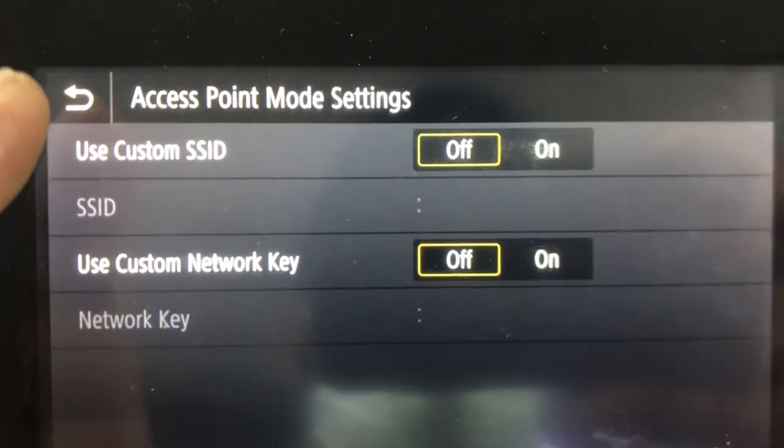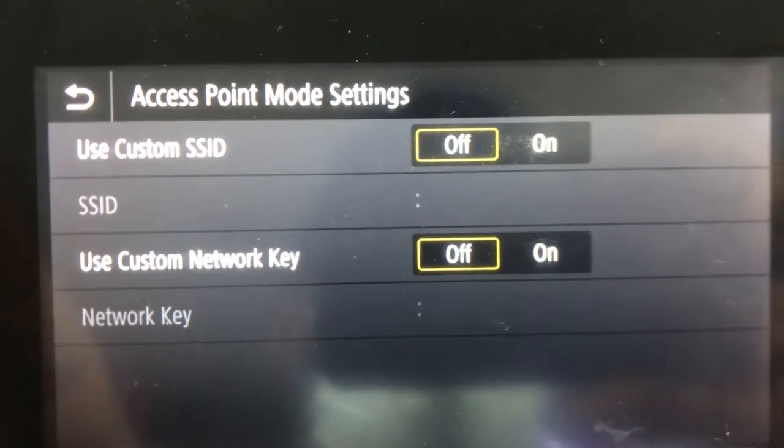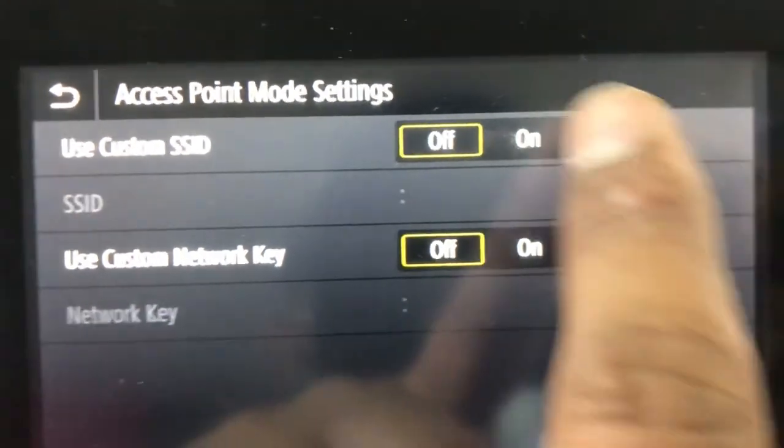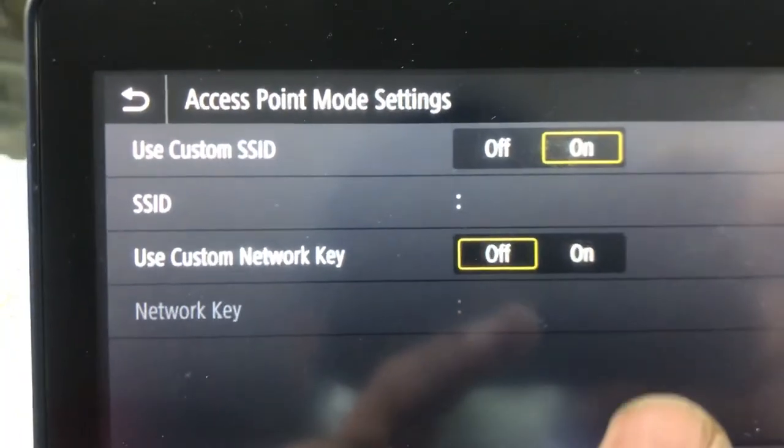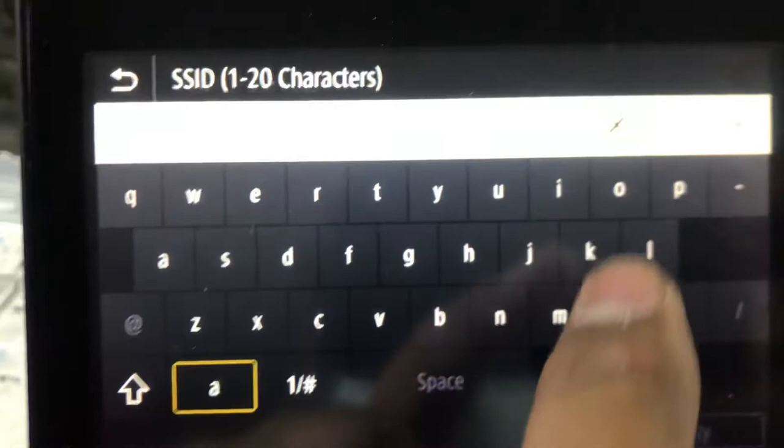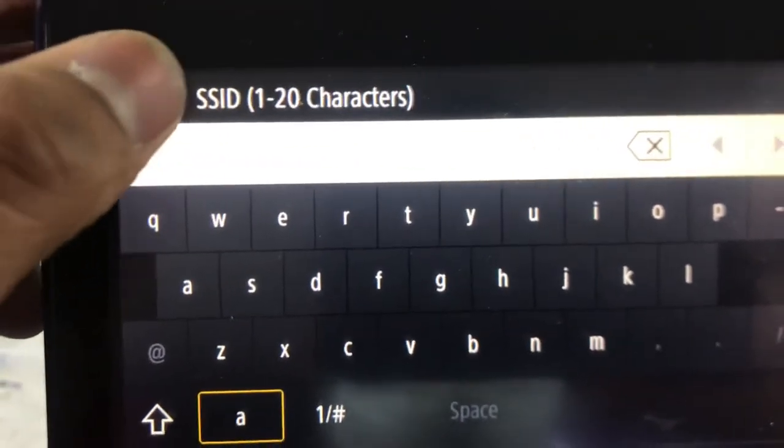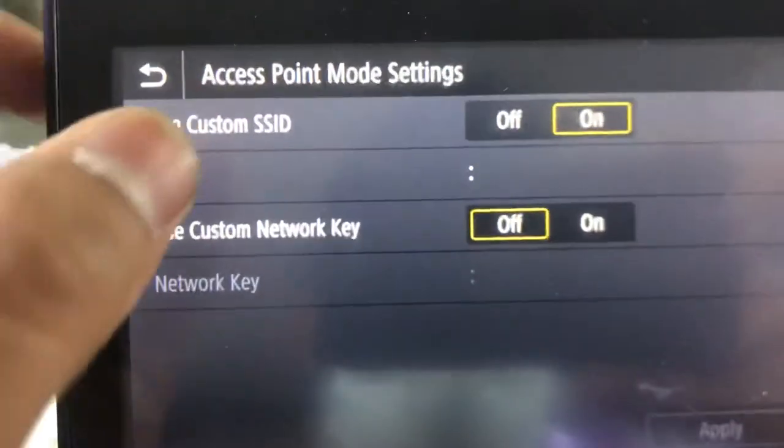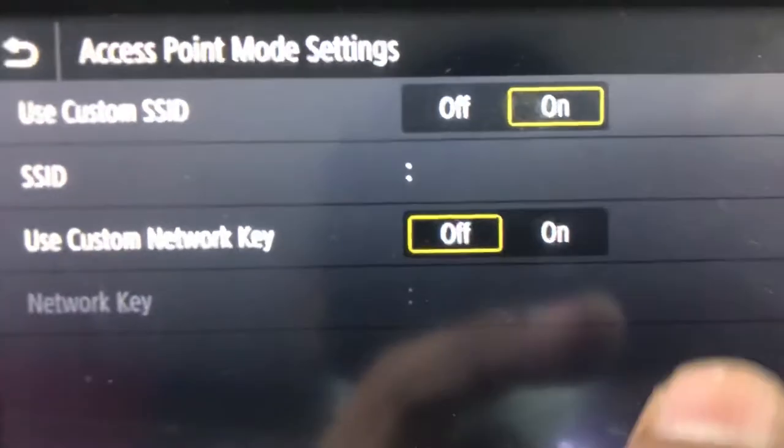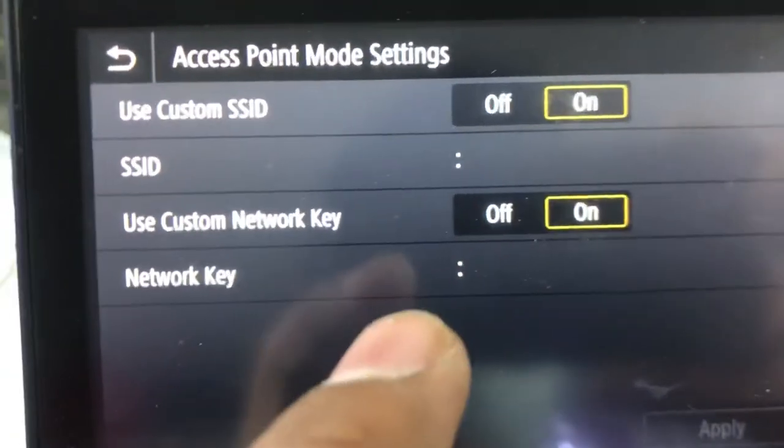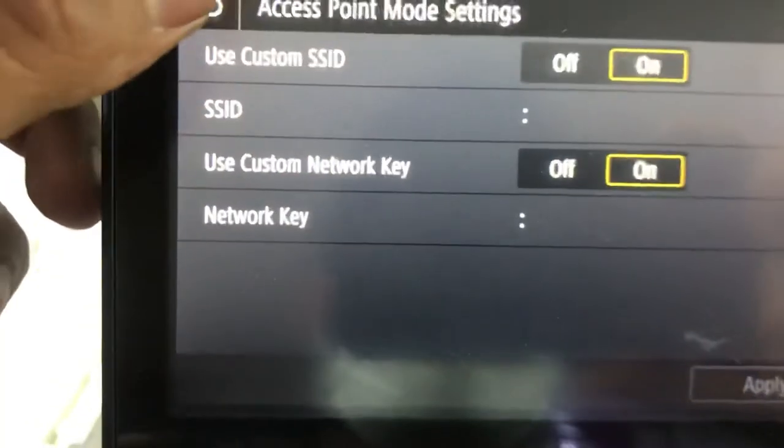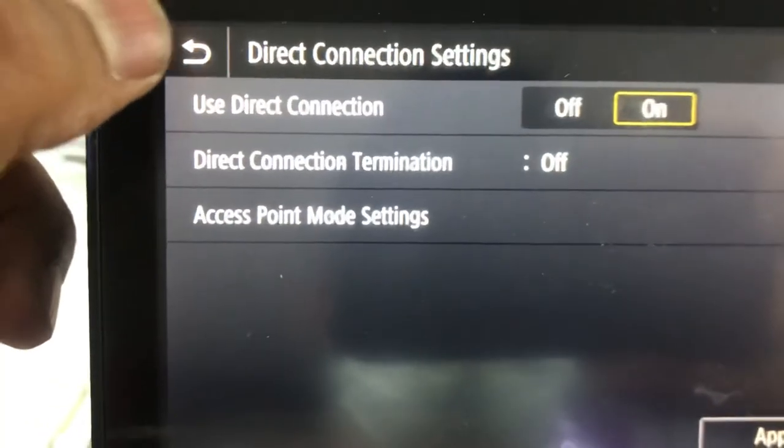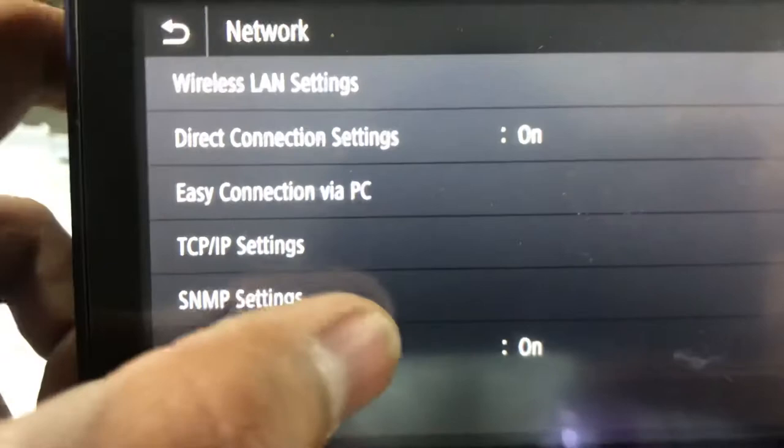You can customize SSID from here. You press On and put the SSID for direct connection and enter the password. Then press the Network Key, and then press Apply. It will appear as a network connection on your mobile phone.